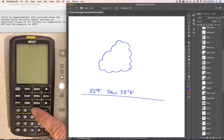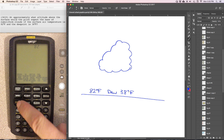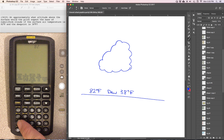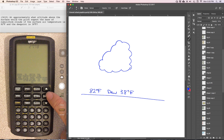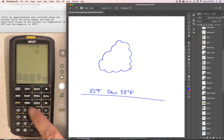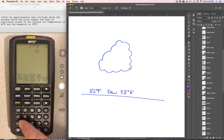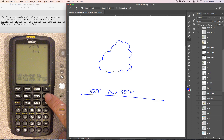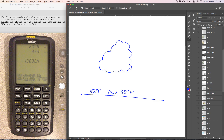We have to take 82 degrees Fahrenheit and convert it to Celsius, and the dew point of 38 degrees Fahrenheit and also convert that to Celsius. That gives us the cloud base of about 10,000 feet.